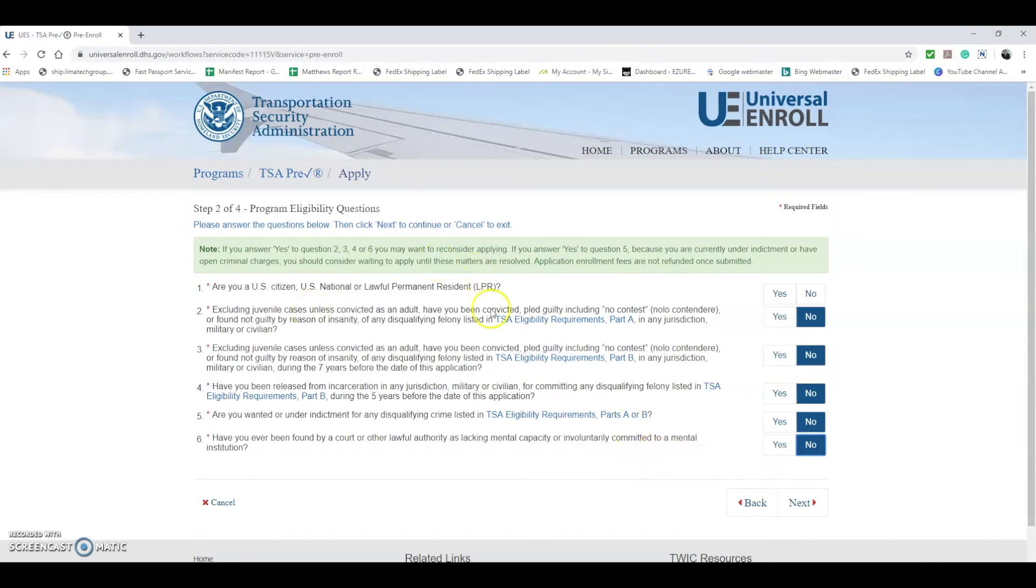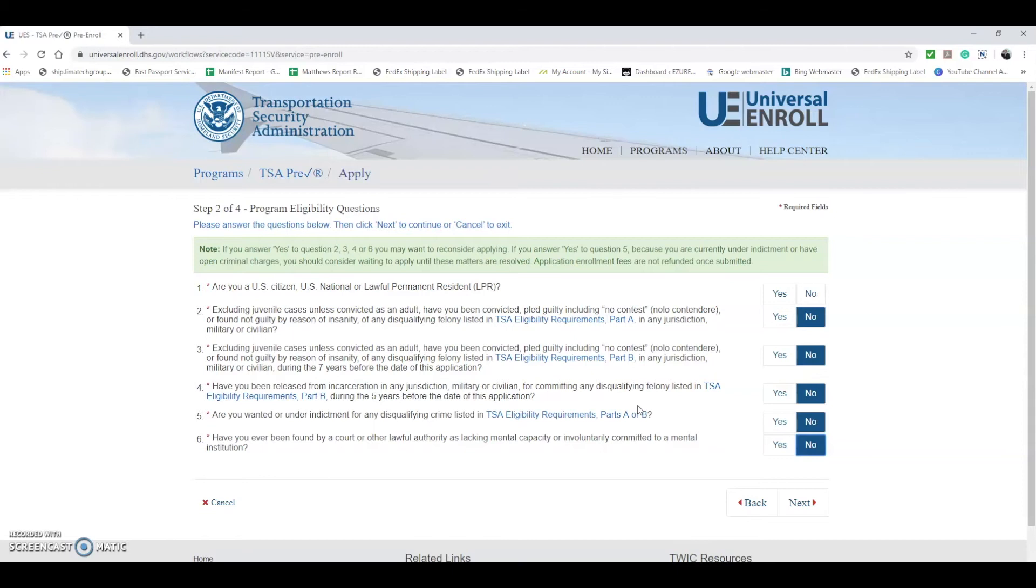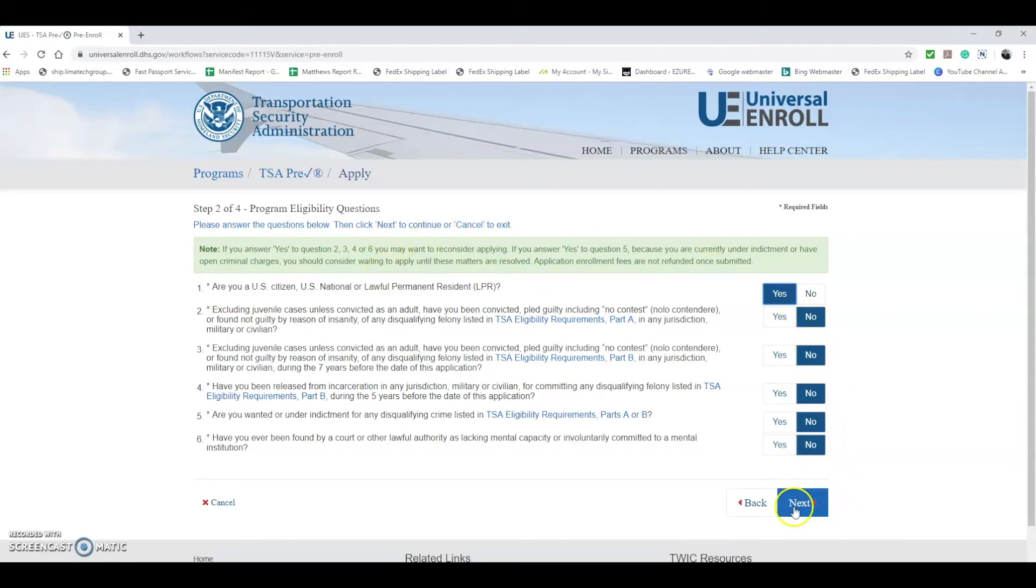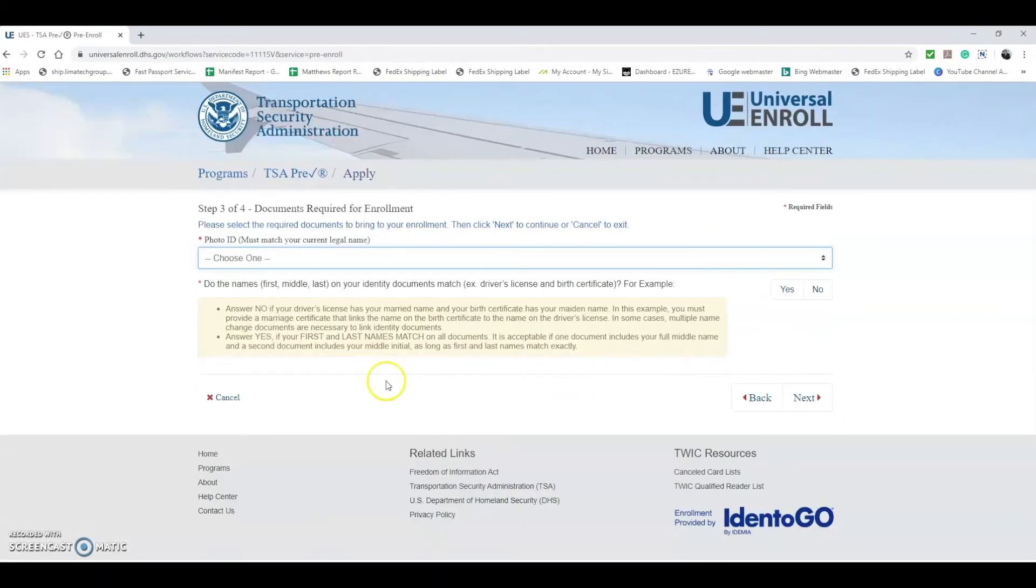We do advise being completely honest on all these questions because it's going to come up in the background check either way. You can save yourself some time, be honest with it. They may still allow you to go to the interview, and that way you can move forward. If you're dishonest here and you get the interview, you're going to pay the $85 which is non-refundable, and if they deny you, you lose your money. So be 100% honest and then you can move forward.